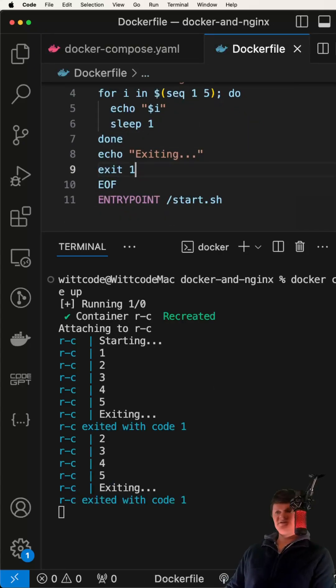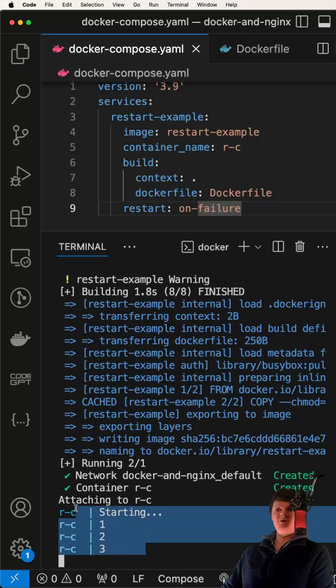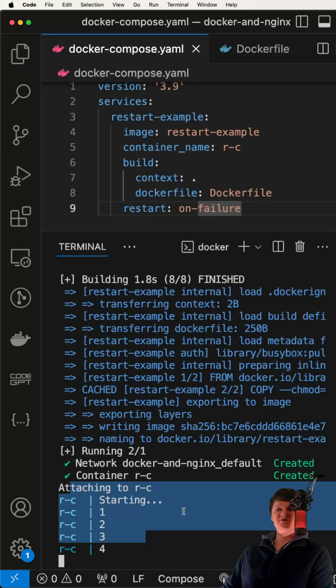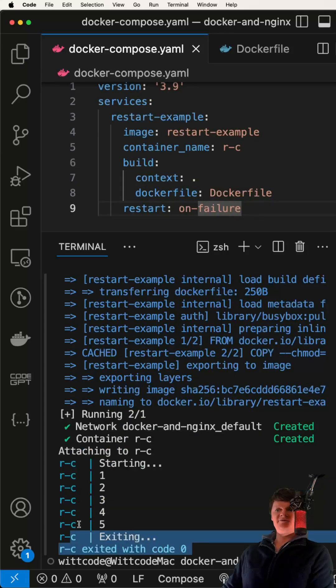If we change this exit code to 0, we can see the container has started, and now it exited and isn't restarting.